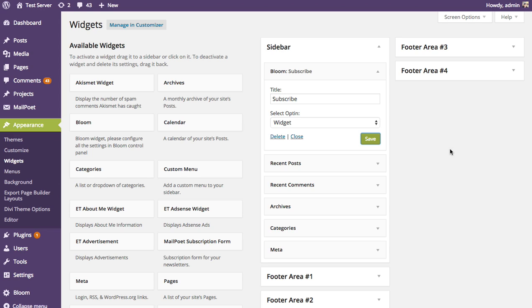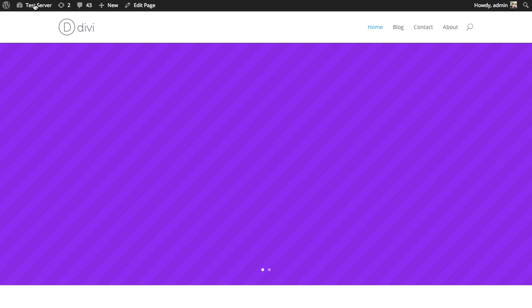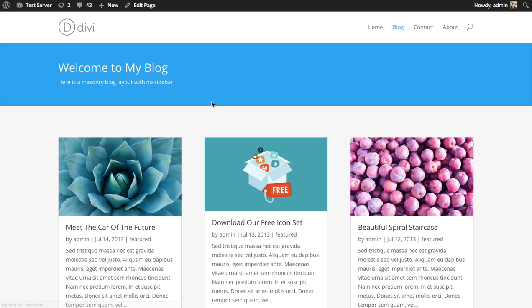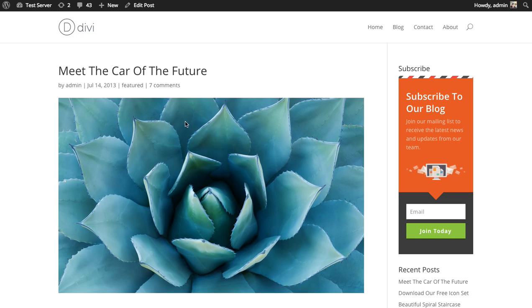We've now created our widget and added it to the sidebar widget area. Going to the front end and checking one of our blog posts, you can see the widget we just made shows up in the sidebar exactly as we designed it. Users can now subscribe to your blog as they're reading it. That's how you create a widget opt-in with Bloom and add it to a widget-ready area on your website.